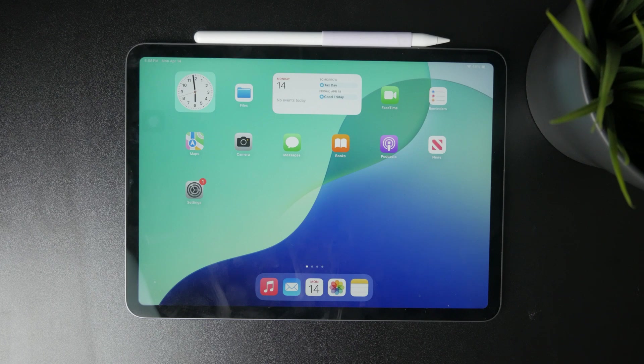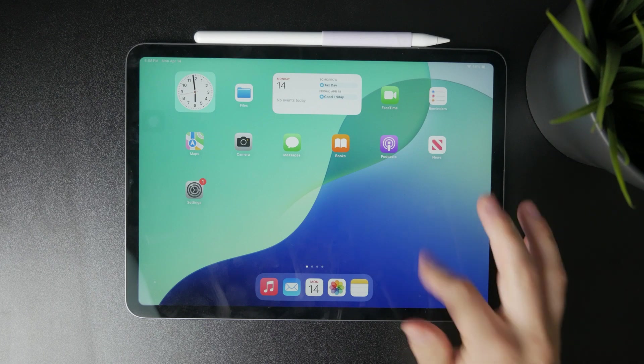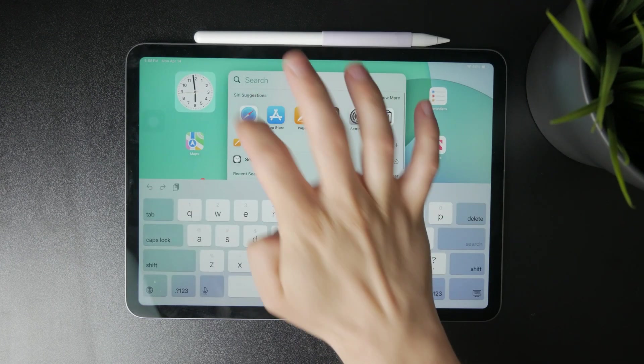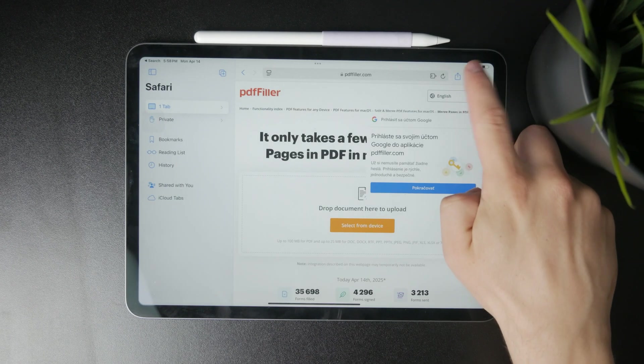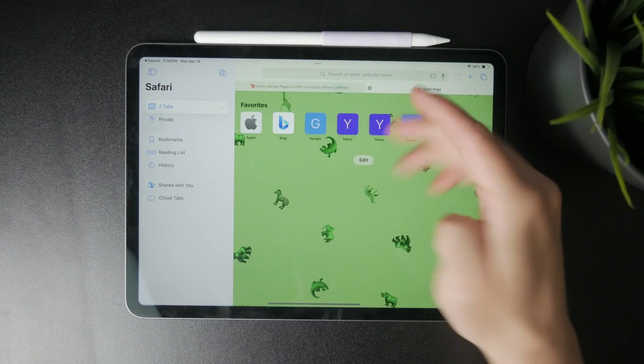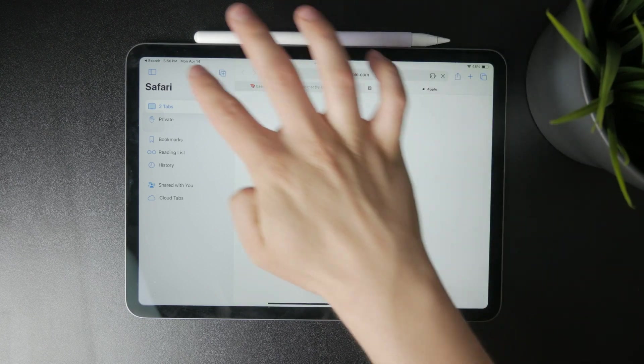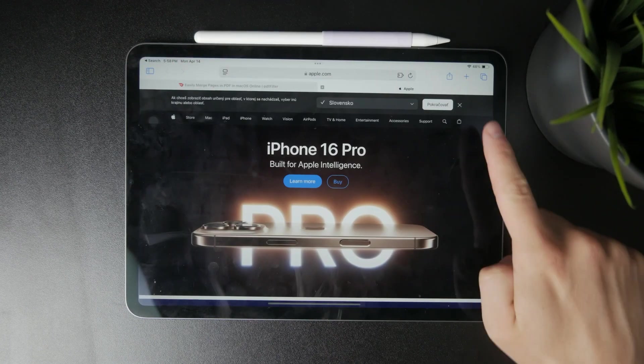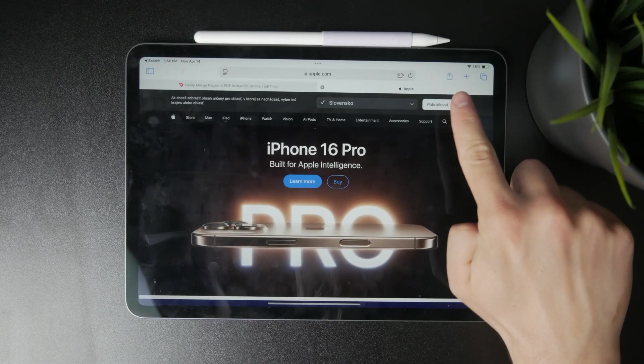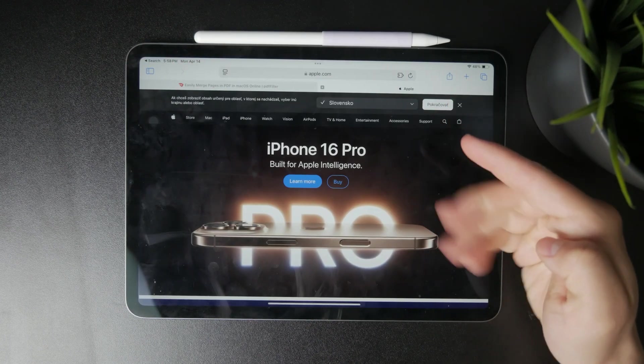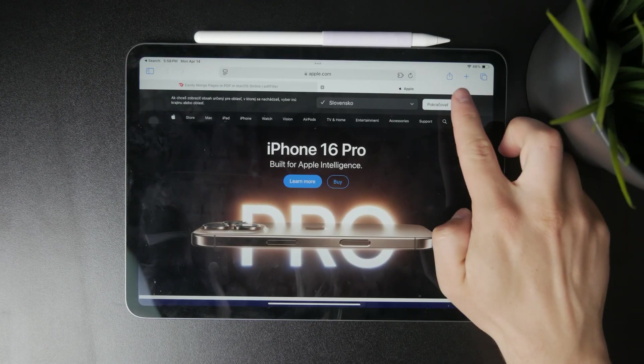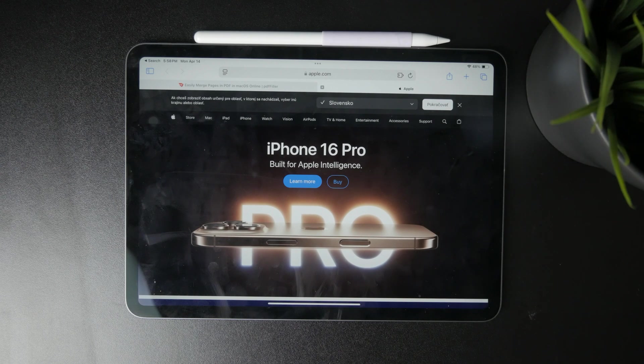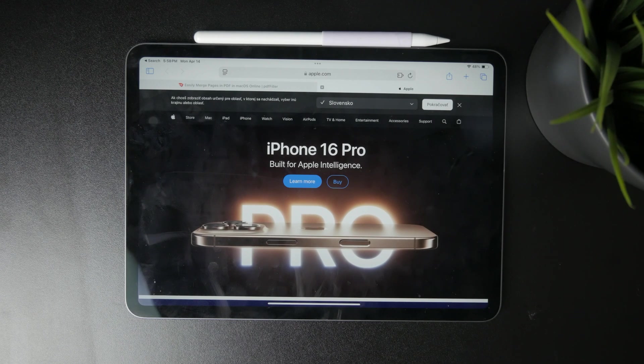First, open Safari and navigate to the web page you want to mark up. Once the page is loaded, tap the share icon, which is typically located at the top or bottom of your screen. From the share sheet, select markup.